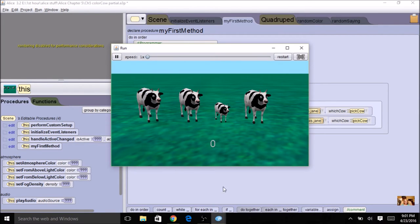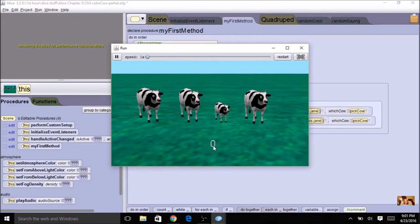Everything is working really good. The next thing is going to be something kind of new — we're going to use a counter. I've got one object started right here that's going to display the count, but it's not really the counter variable. We're going to need to create one and keep it separate from this object. So we've got two things: the object and the variable. The object is going to display the value of the variable.